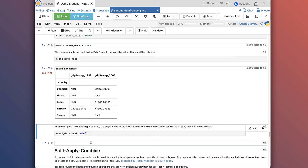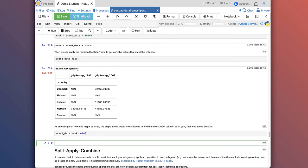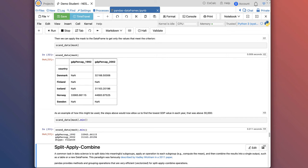As an example of how you might use this, we could pass the output of that selection to the .min method: scand_data[mask].min. It'll tell me what's the minimum GDP in that dataset that's above 30,000. It does this for each column — in the first column there was only one value anyway, and in the second column the minimum value within that selected dataset is 31,163.